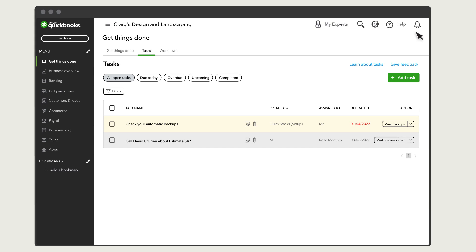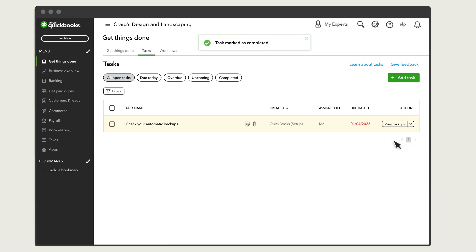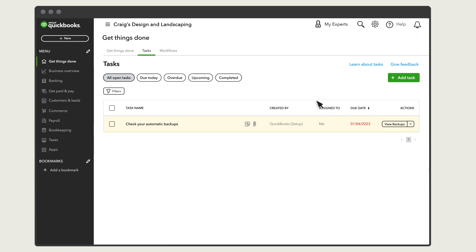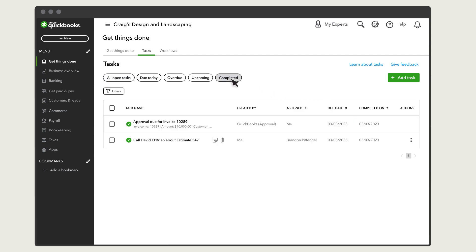Once you complete a task, mark it as completed. And it disappears from your list of tasks. You can also edit or delete tasks from this menu. Select Completed to see the tasks you've finished. And these buttons to see tasks with other statuses.